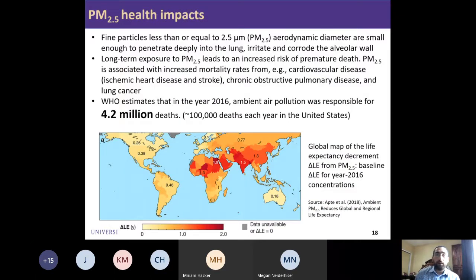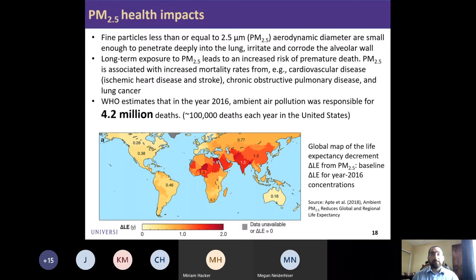PM2.5 is one of the leading causes of health impacts, responsible for millions of deaths around the world. One estimate for 2016 shows ambient air pollution is responsible for about 4.2 million premature deaths worldwide and about 100,000 premature deaths each year in the United States. PM2.5 leads to increased risk of premature death associated with cardiovascular disease, chronic obstructive pulmonary disease, and lung cancer.